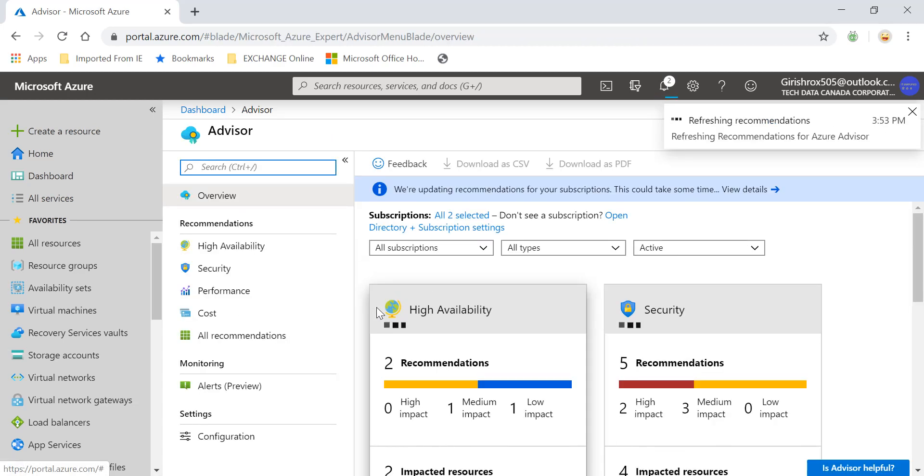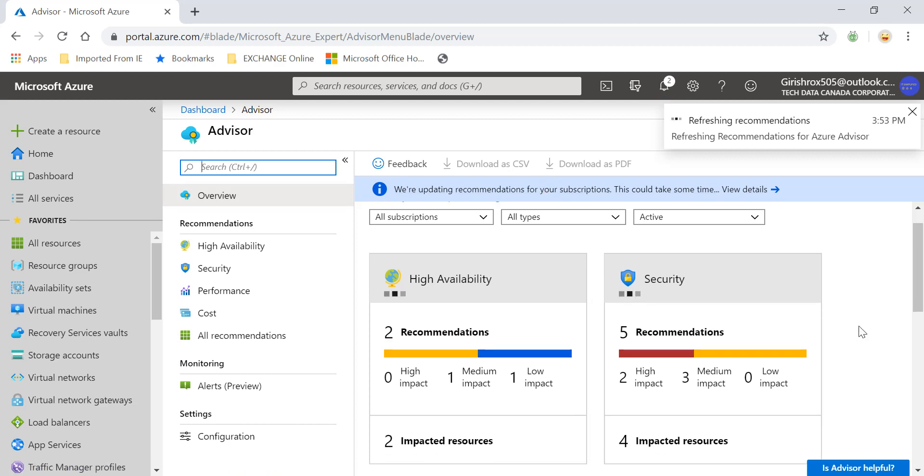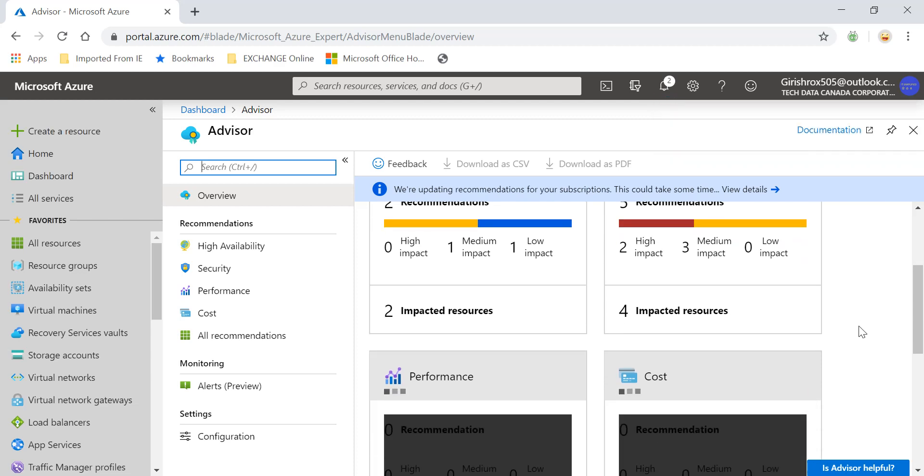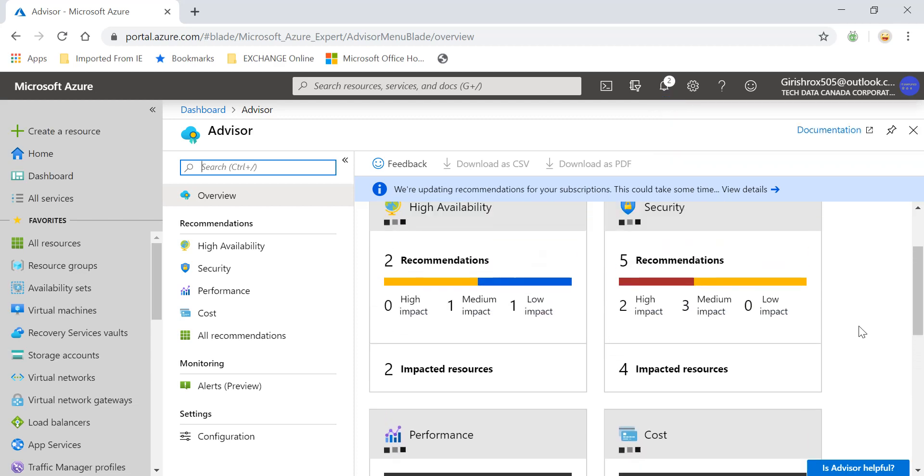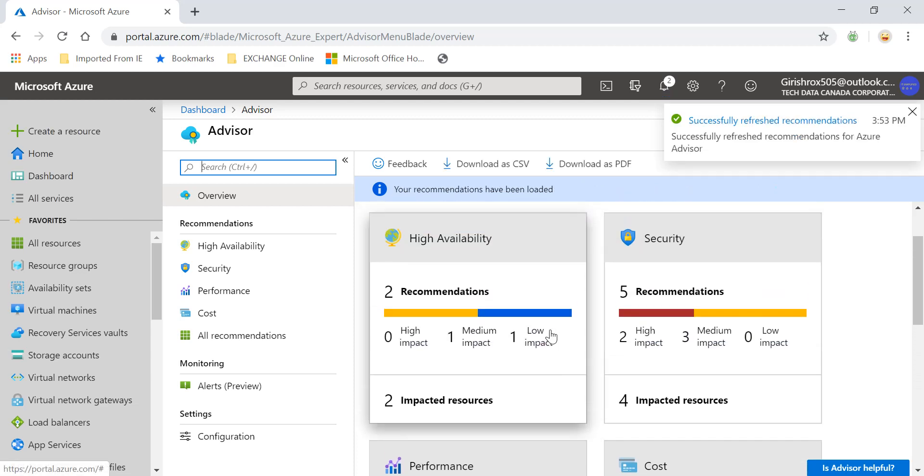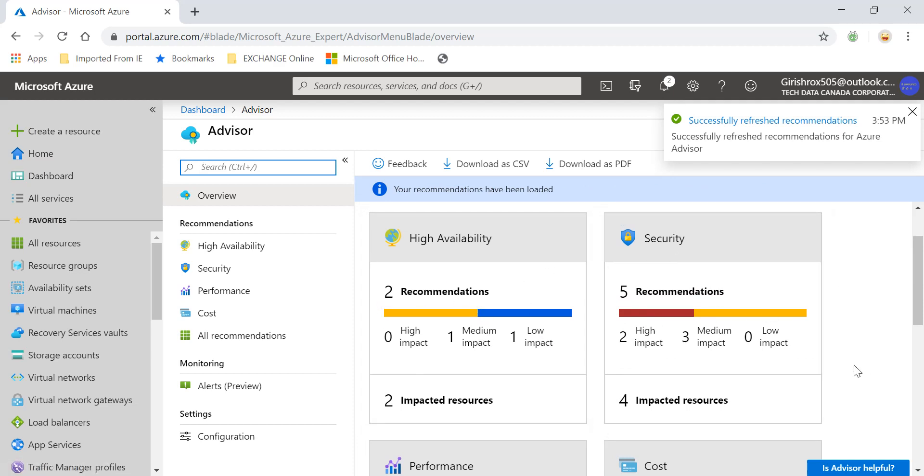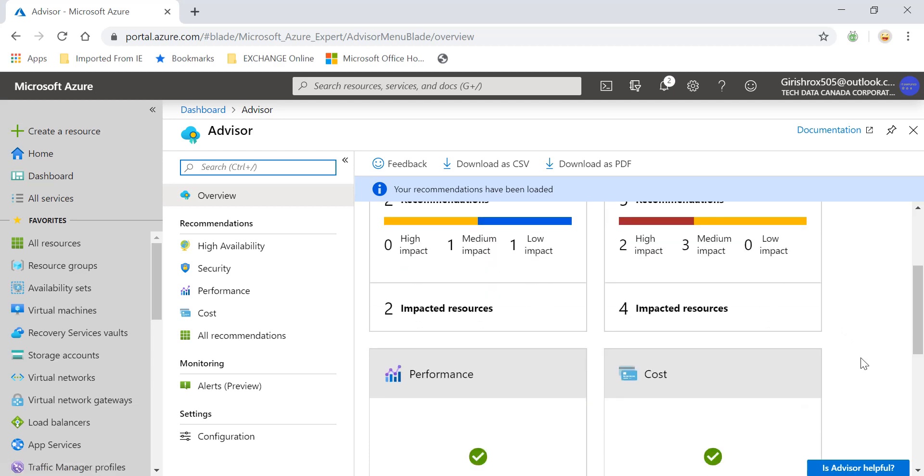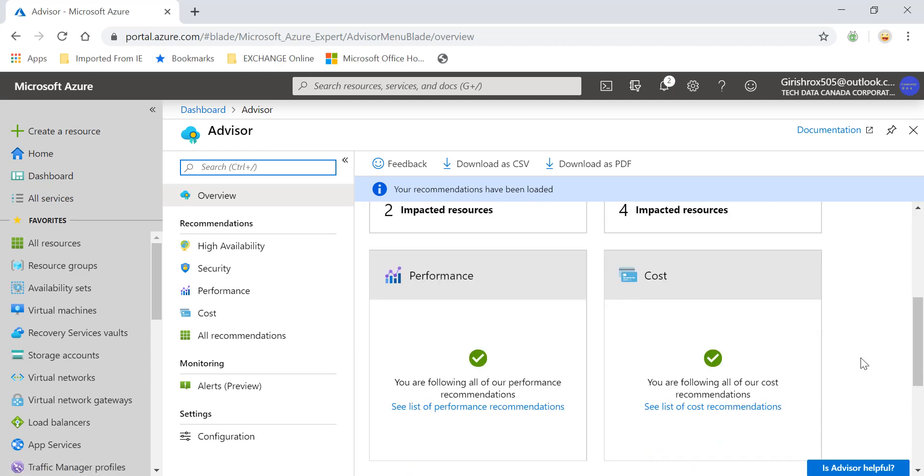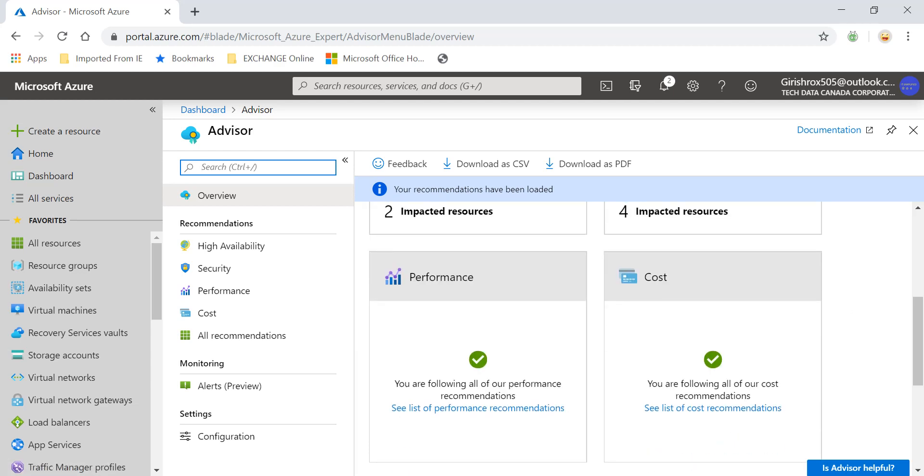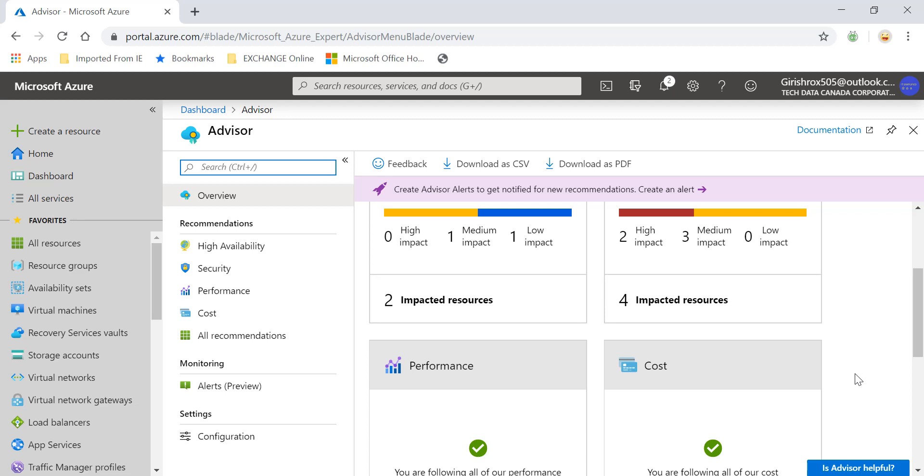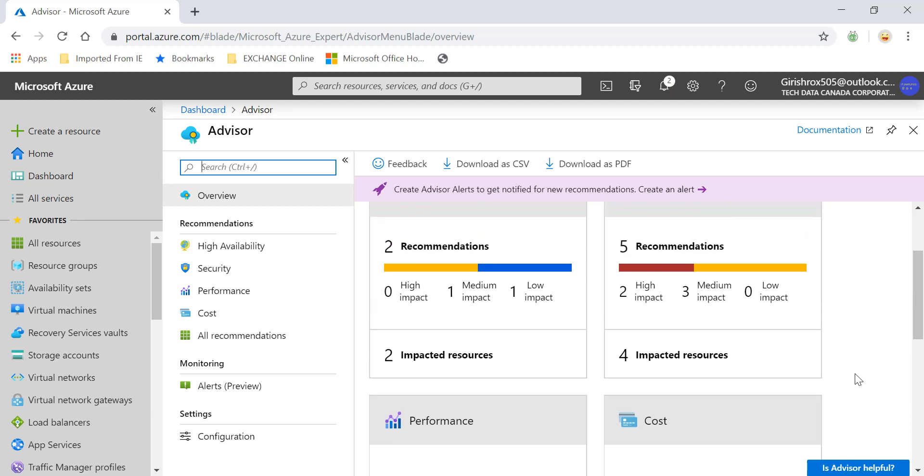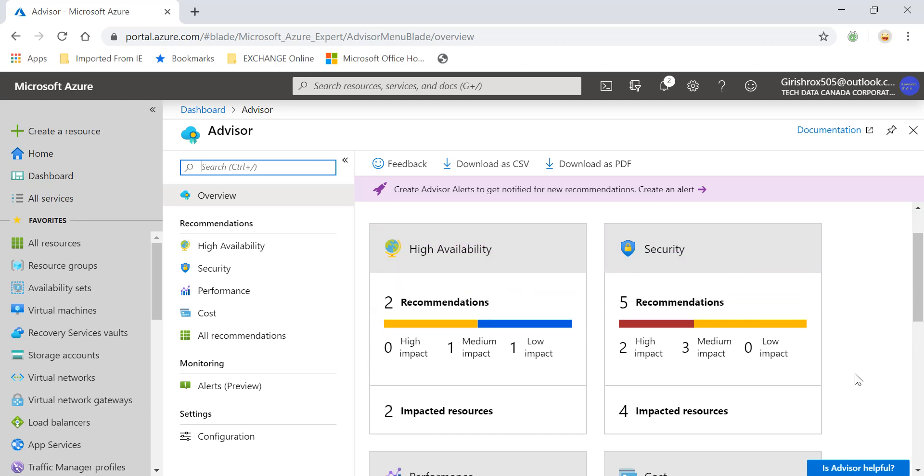As I said, I am on the overview page and there are four categories: high availability, security, performance, and cost. Under high availability, I have two recommendations, five under security, out of which two are high impact. Under the performance and cost, you see I got a green check mark. The reason being that I don't have resources running over a period of time. To give you recommendations or to advise you on the performance and the cost, you've got to have those machines or services running for a certain amount of time before that can be advised.